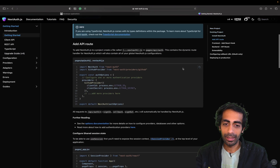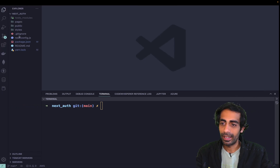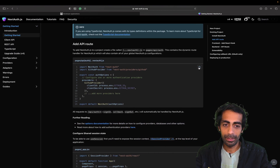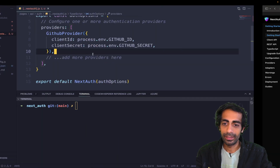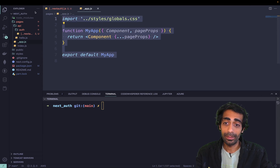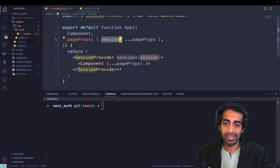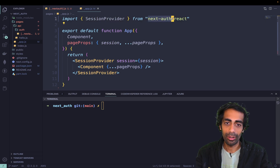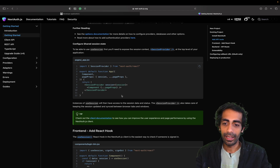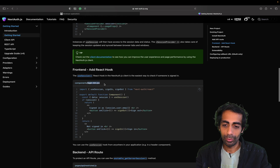I'm going to create an auth file inside the API folder. Paste it and hit Enter — the auth filename should not start with a hyphen. Now grab the app wrapper code and paste it inside app.js or app.tsx if you're using TypeScript. We provide the session to inner components using SessionProvider, which comes from NextAuth. It acts like state management, managing the session for the entire application.